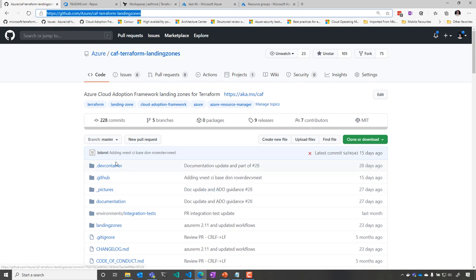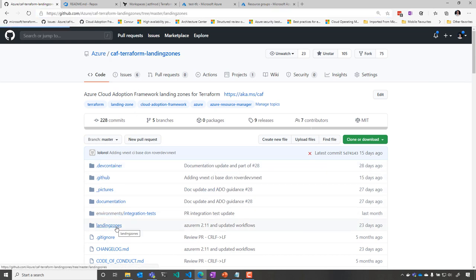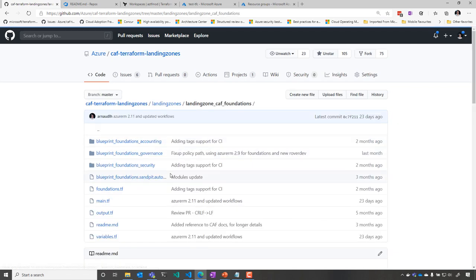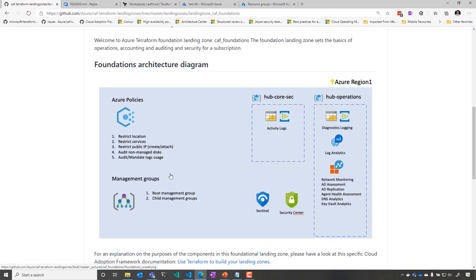So we are now on GitHub, where we have our different sample landing zones. The first one is CAF Foundation. That's going to set the foundation for my subscription.